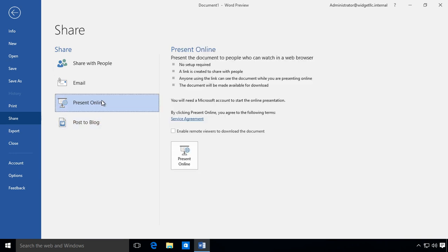It has a little bit of a SharePoint-like feel with the present online feature where you can collaborate with other people, and we'll be talking about that in upcoming videos as well.